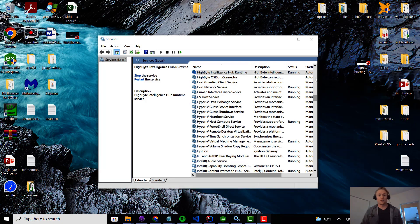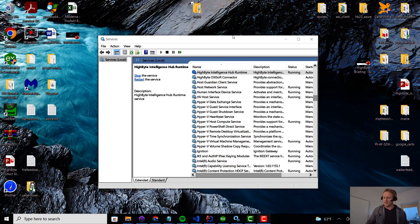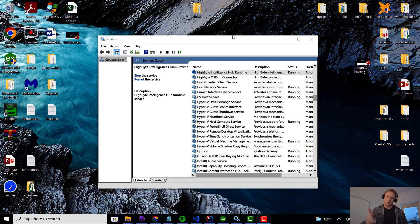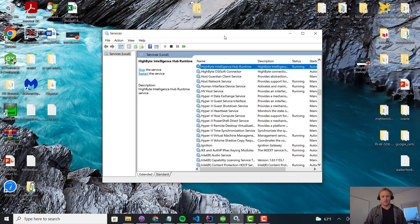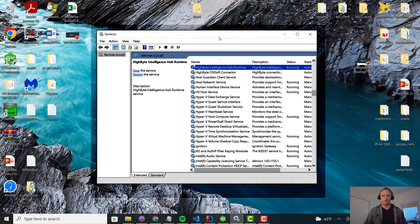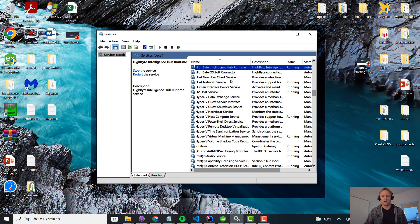Hello and welcome to the first 2.4 teaser video. We've got a lot of cool capabilities coming in 2.4. Today I want to focus on templating and show you how that can significantly reduce your projects and the amount of work you have to do to move large amounts of data. Let's jump in.